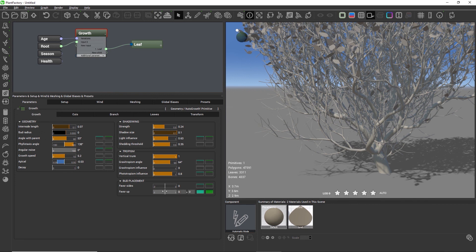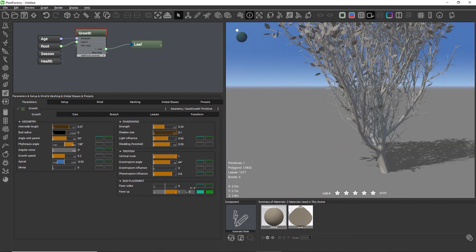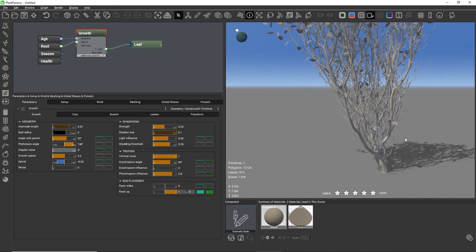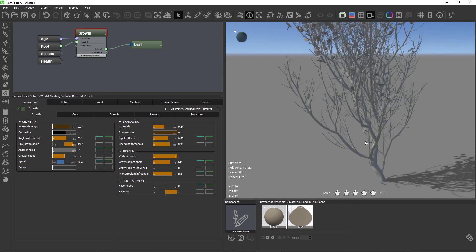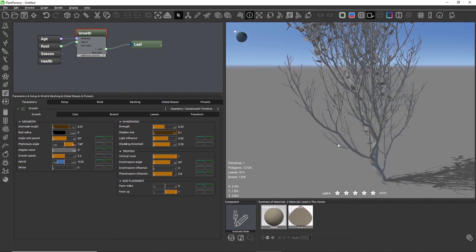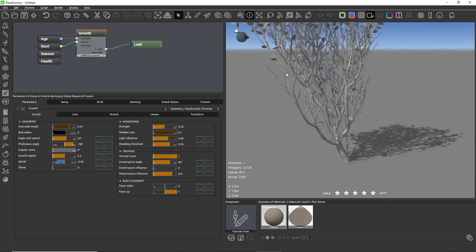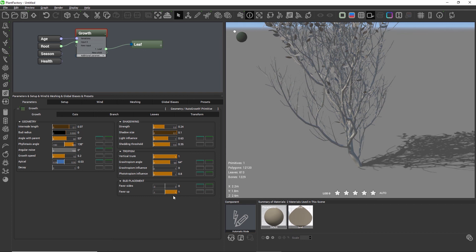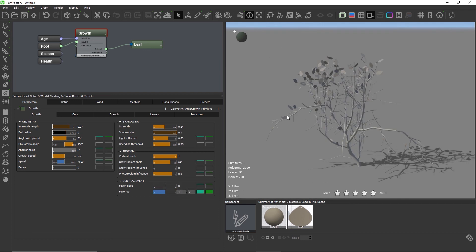We have two more settings to go and these are the settings in the bud placement group. The bud placement group defines whether new branches are generated on the side, left and right of a parent, or on the top or on the bottom. These are what the sliders favor up and favor sides are for. With favor up set to a negative range all the branches start pointing down.